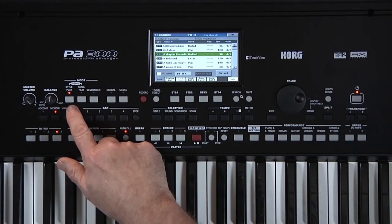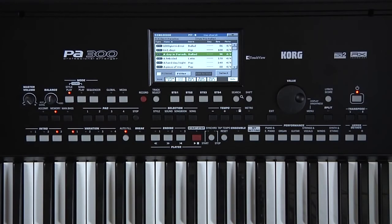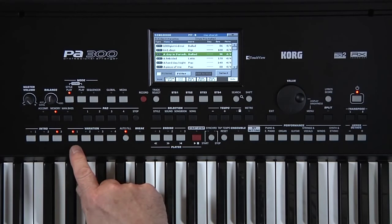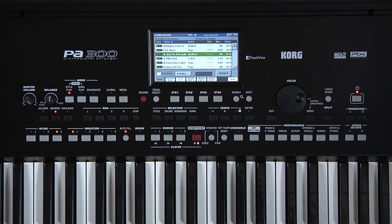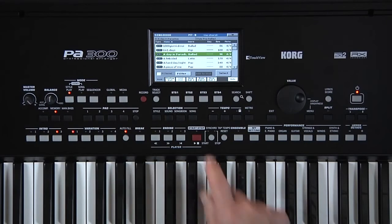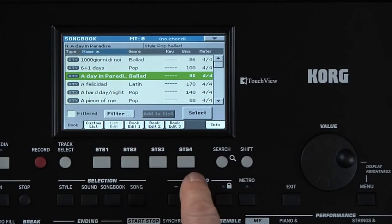The appropriate style has been called up to perform that song with the best choice of intro and variation. Four STS are also saved with the song title.